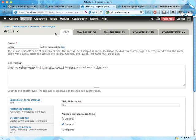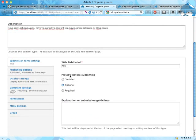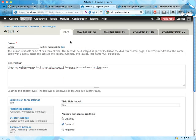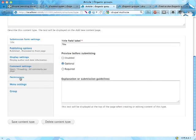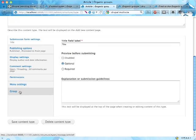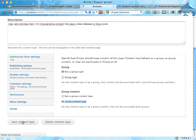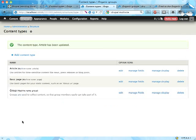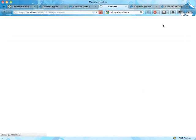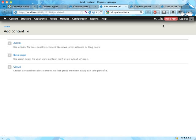I'm going to make articles group content. Editing the article content type, scrolling down, there's a group section here as well. I'm not going to make articles a group type, but I'm going to make them group content type so that articles can be posted to groups. Save this.